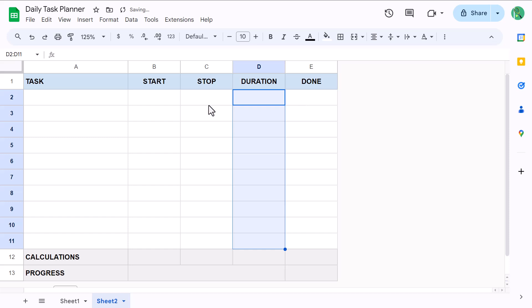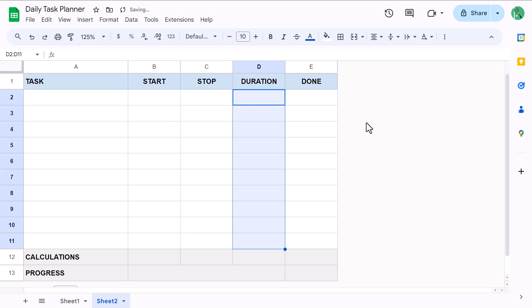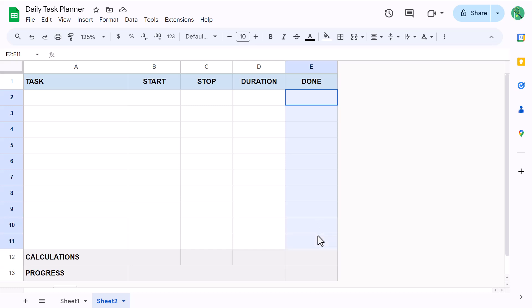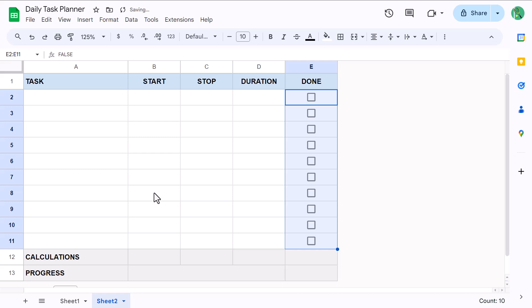Also change the font color to blue. The color will help remind us that this column is calculated by formulas, which we will add here in just a little bit. And for the final piece of this setup, select the range E2 through E11 and go to insert checkbox. And this adds check boxes to the done column.